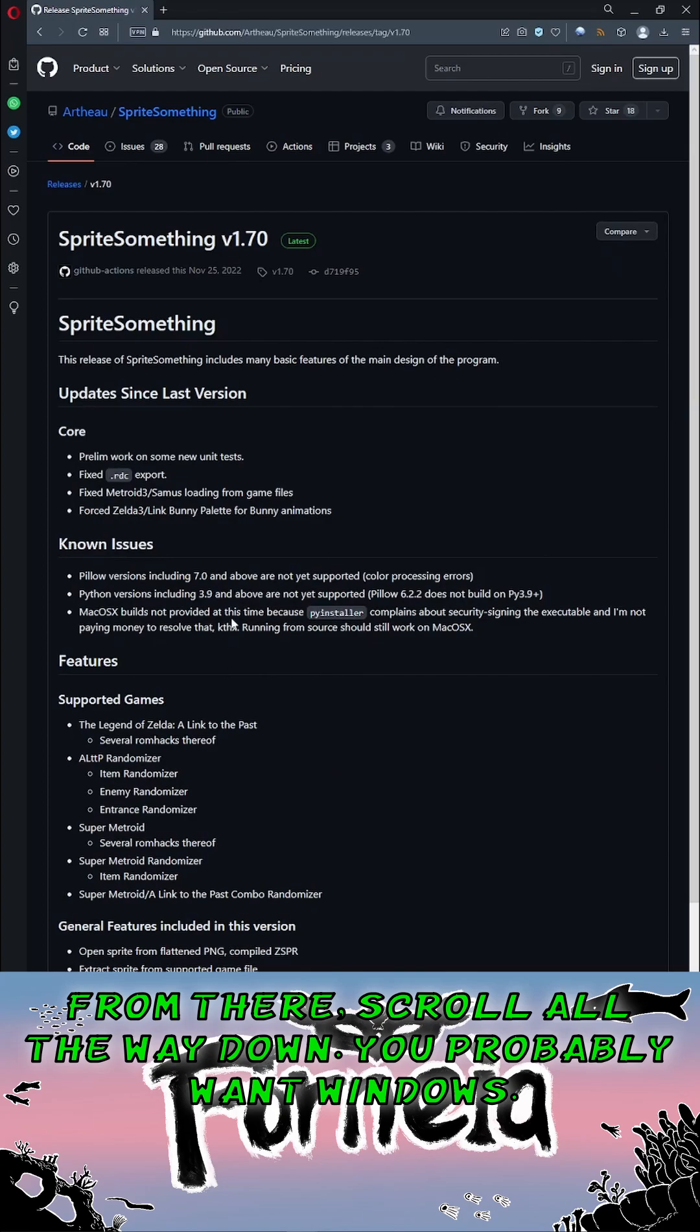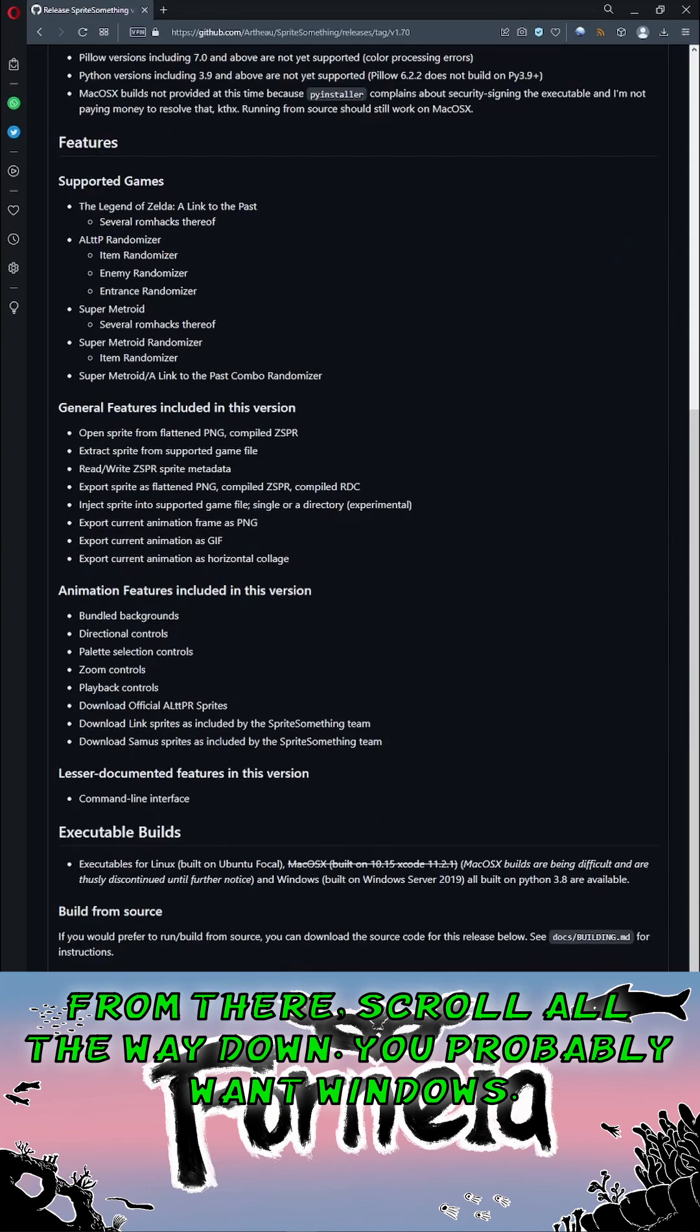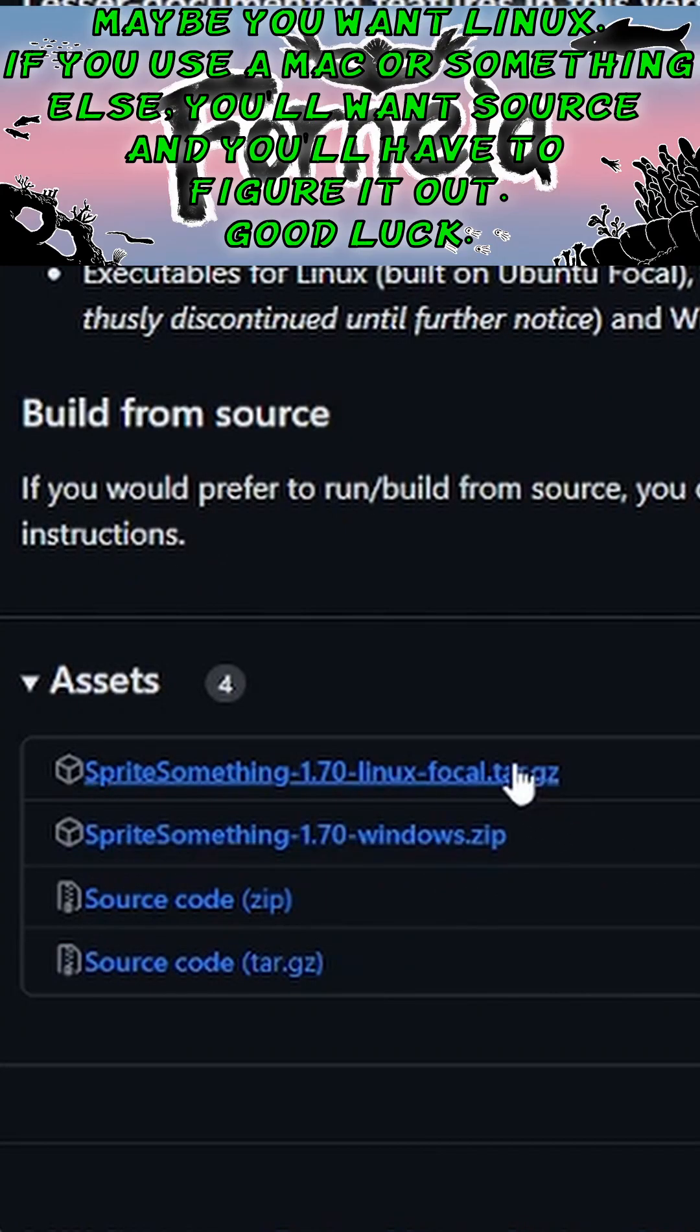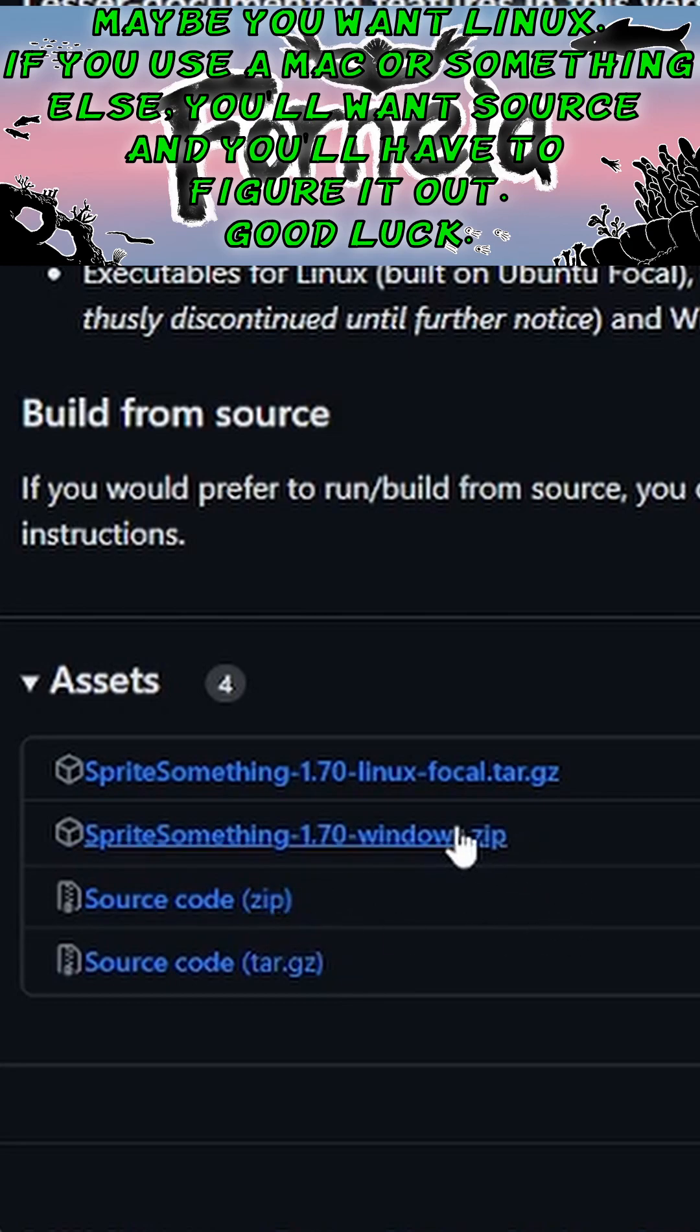From there, scroll all the way down. You probably want Windows, maybe you want Linux. If you use a Mac or something else, you'll want Source and you'll have to figure it out. Good luck.